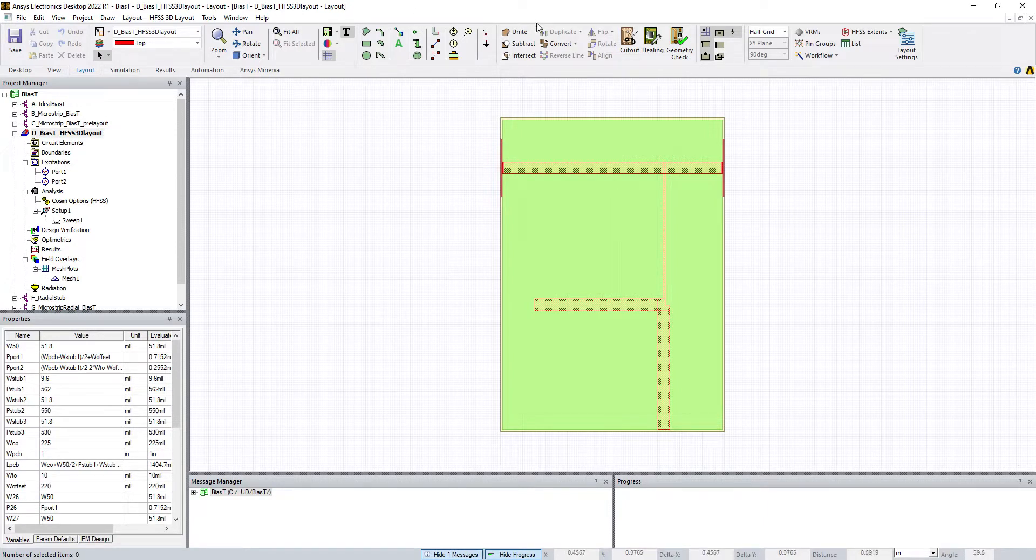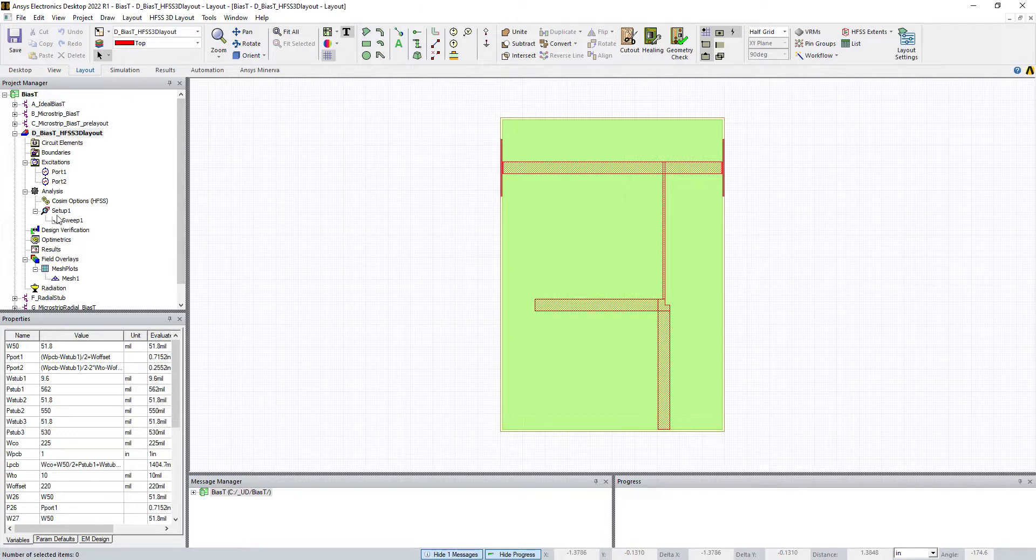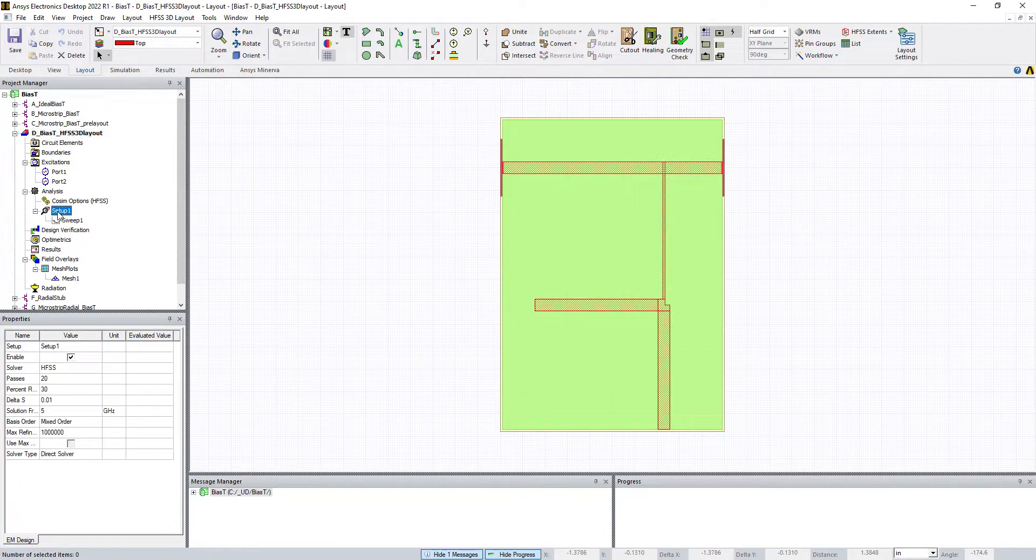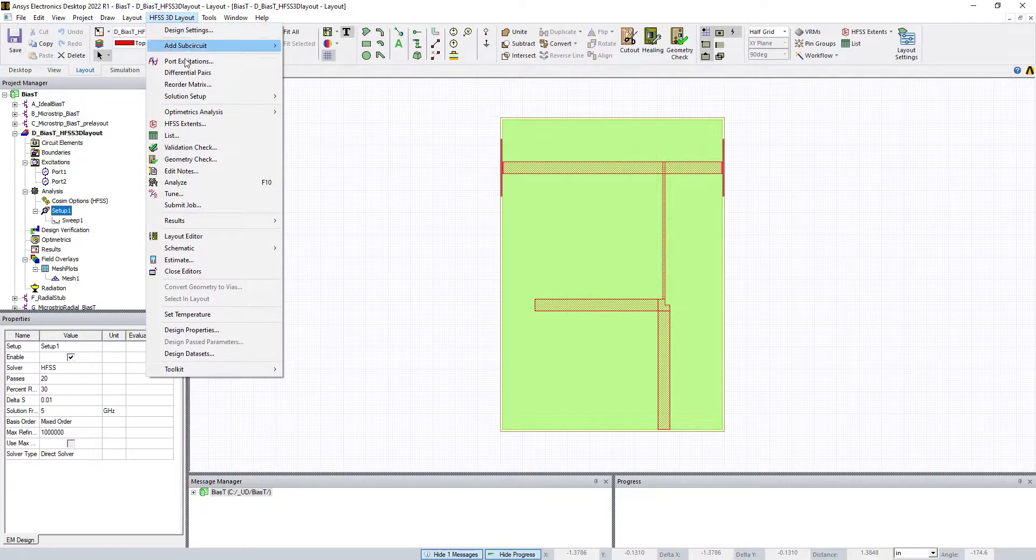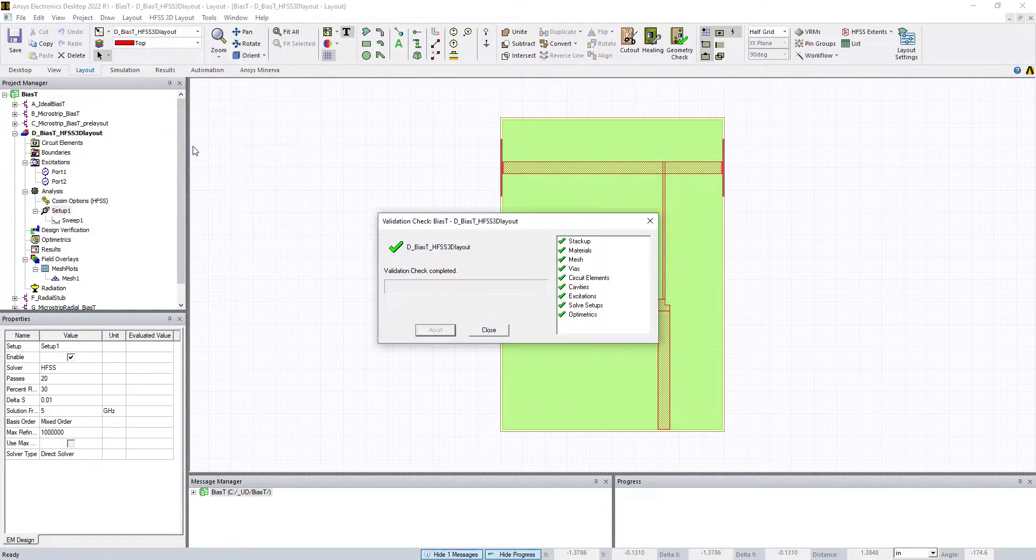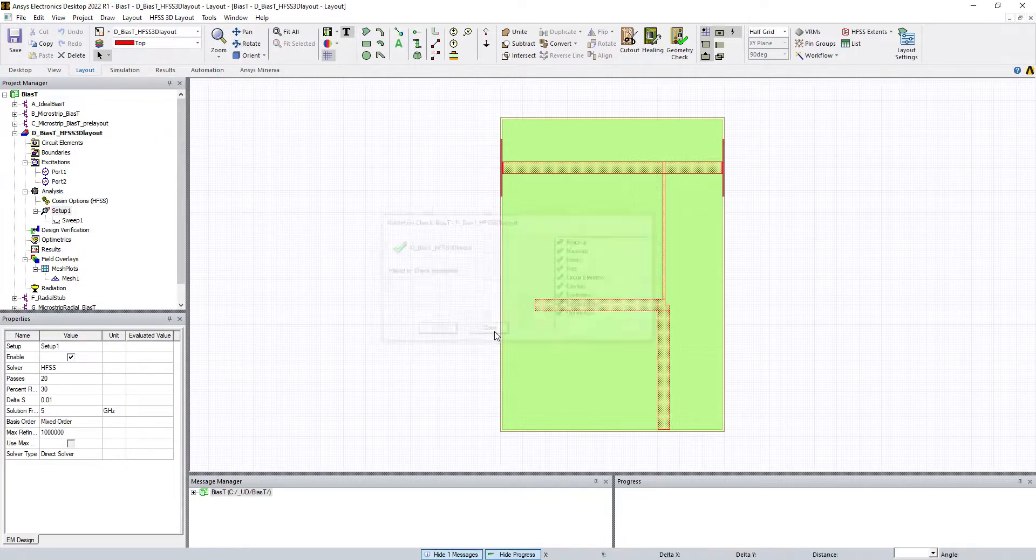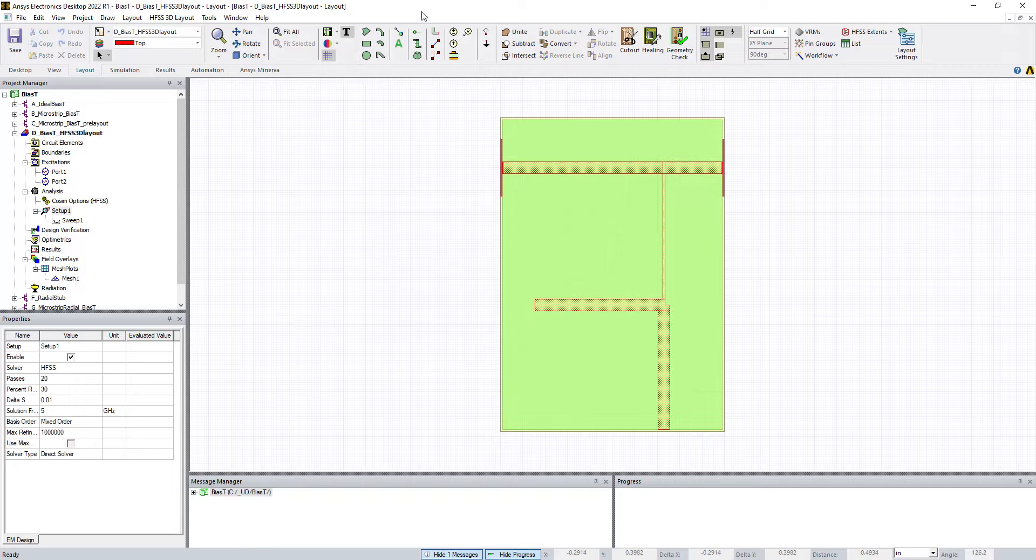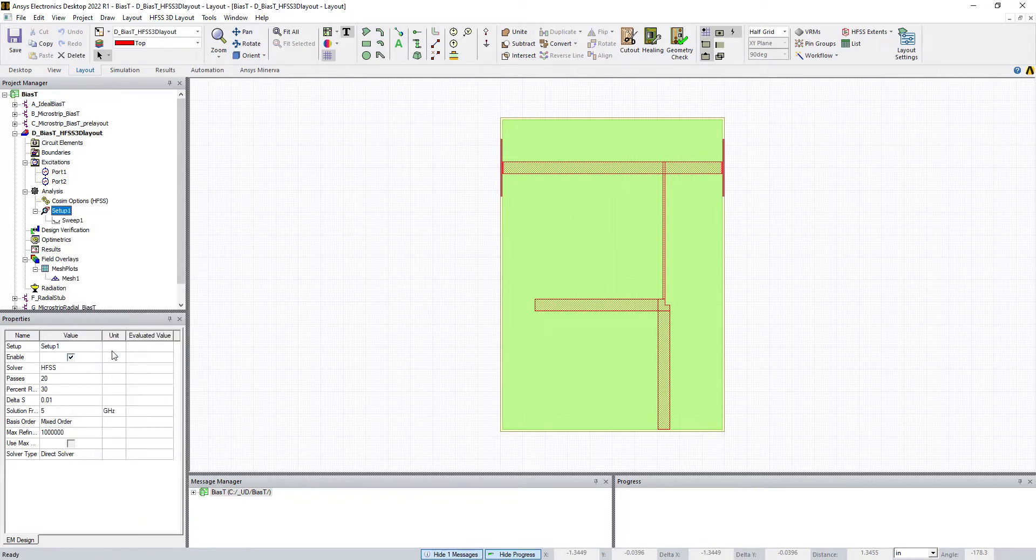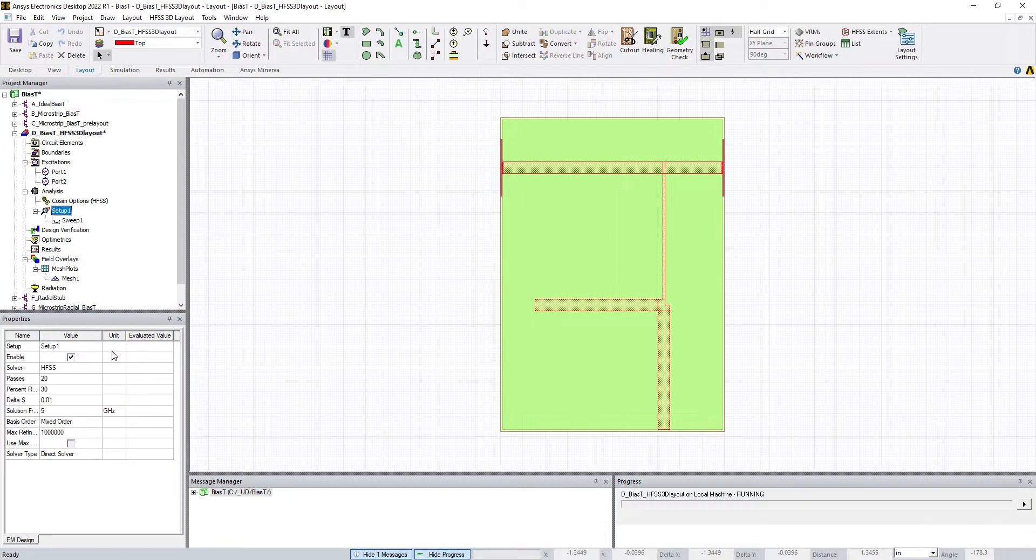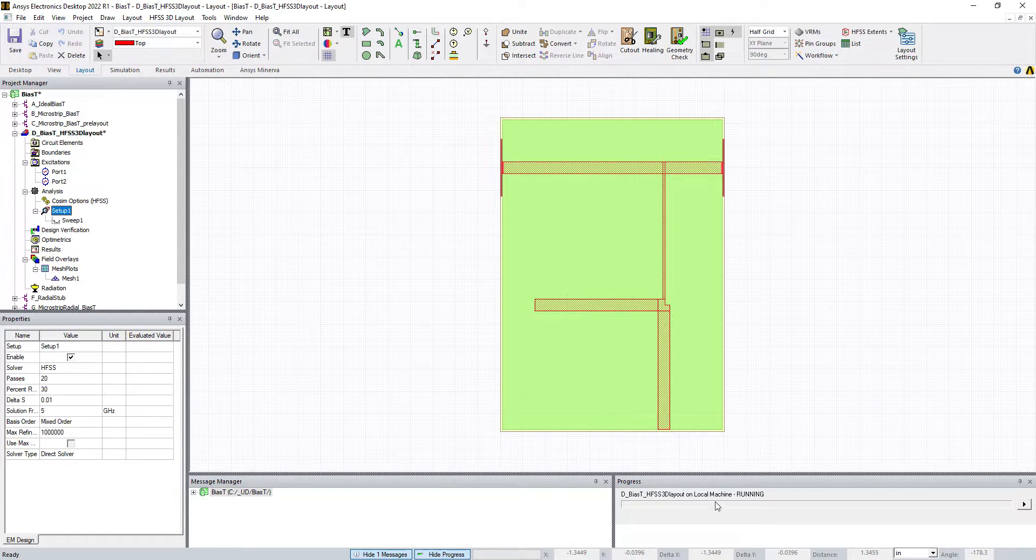I think now we're ready to actually do the simulation. We have two ports defined and all of our geometries. Before we do it, let's do a validation check just to be sure. Yes, it's fine. Click on Setup, right-click and go Analyze. It's going to start the progress. You can see what's happening. This will take several minutes, so I'm going to pause the video and come back when it's finished.